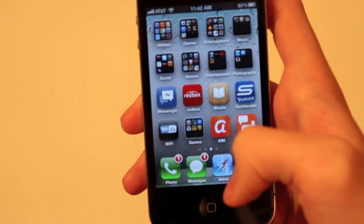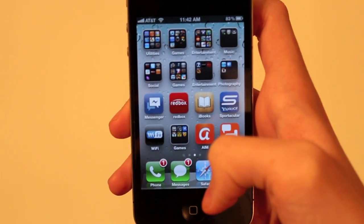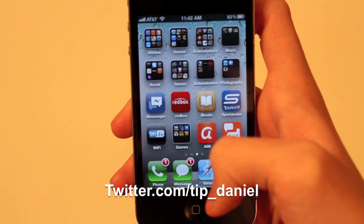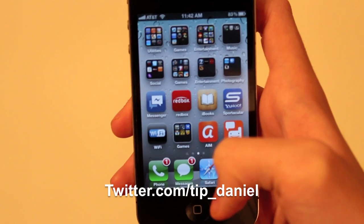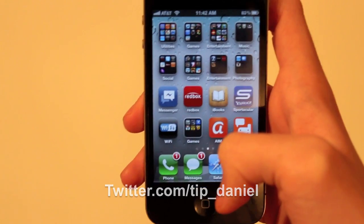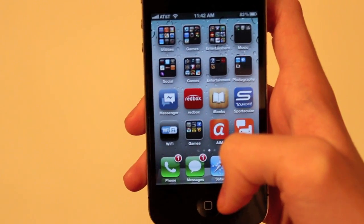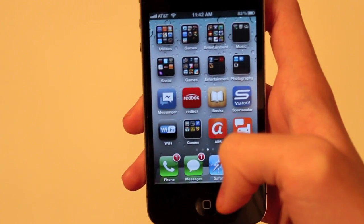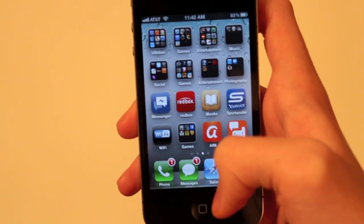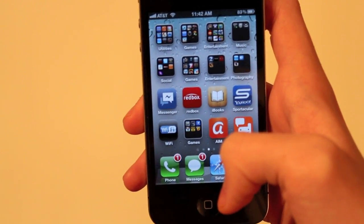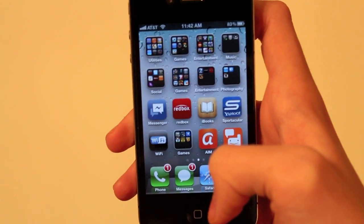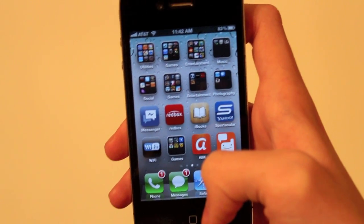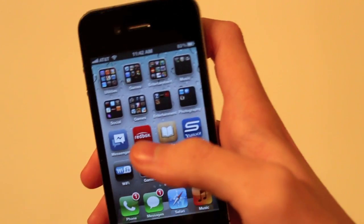So I hope this helped. You can follow me on Twitter at twitter.com/tip_Daniel. We have a lot of stuff about the iPad, the new iPad, at TodaysiPhone.com. Hope you guys have a great day.